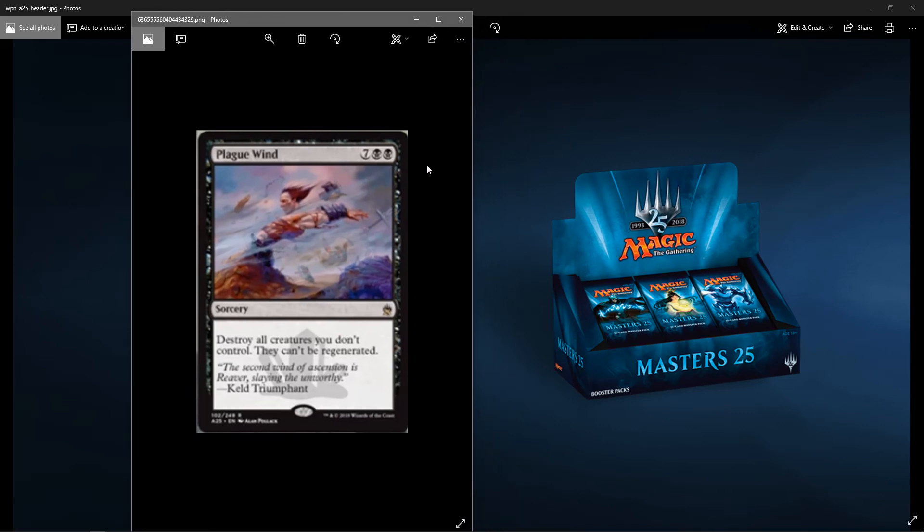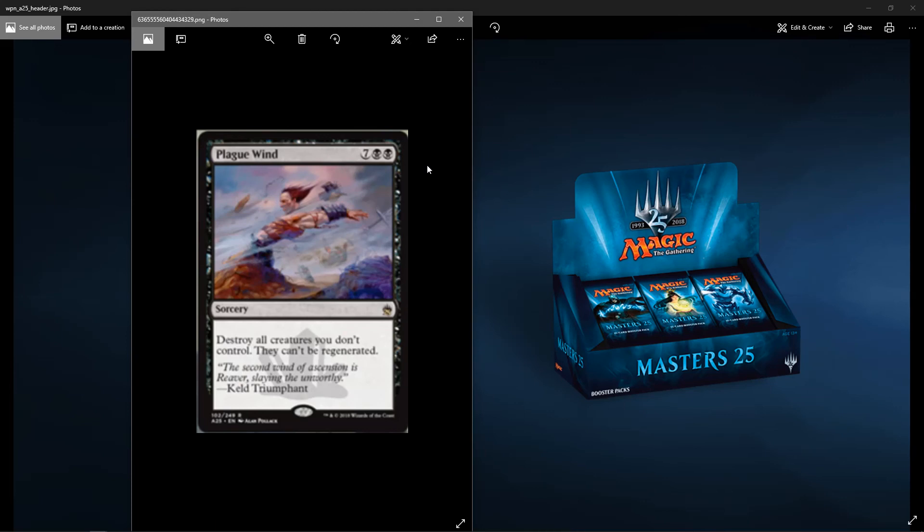Plague Wind. I remember these wind cards. They each had a color. Seven colorless, two black. It's a sorcery. Destroy all creatures you don't control. They can't be regenerated. The second wind of Ascension is Reaver, slaying the unworthy. Killed Triumphant. I remember these cards way back. It's pretty cool.